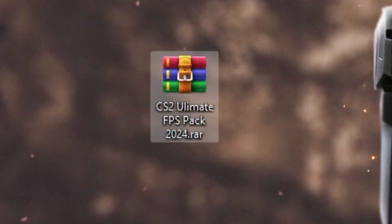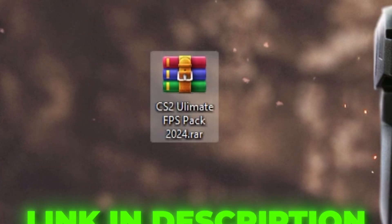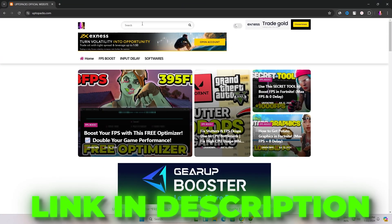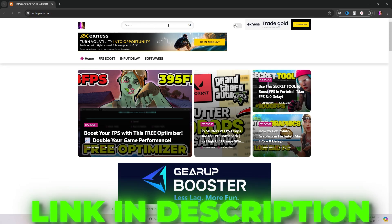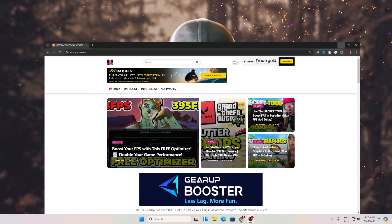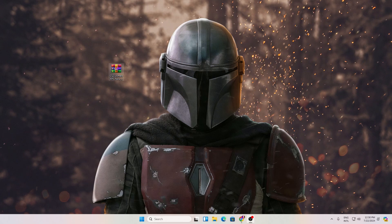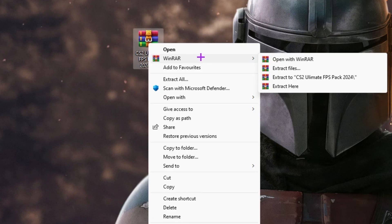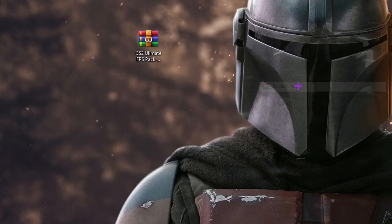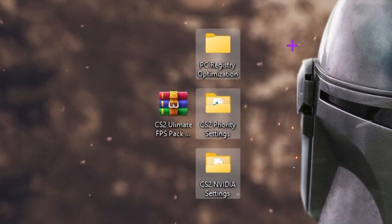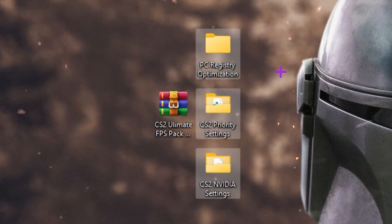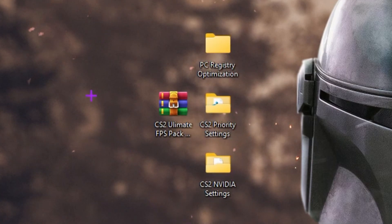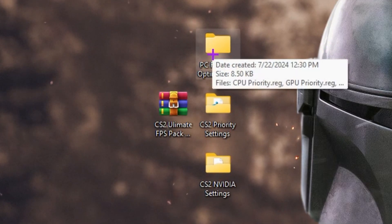Next, download the CS2 Ultimate Optimization Pack — the link is in the description. You can also copy the title of this YouTube video and search for the article to find the download. Once downloaded, right-click the file, go to 'Show more options,' then select 'Extract here.' Inside the pack you will find PC Registry Optimization, CS2 Priority Settings, and CS2 NVIDIA Settings.